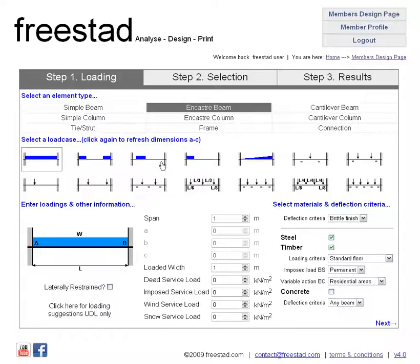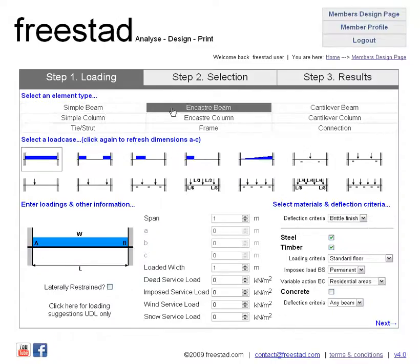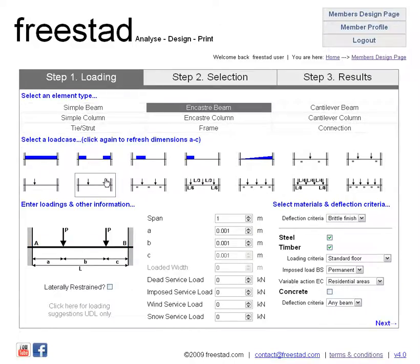As you can see in the Members Design page all of the load cases are now available. So let's select a load case — say we've got two point loads in unsymmetrical locations. We have the option here to select laterally restrained or not. Let's assume for now that it is.